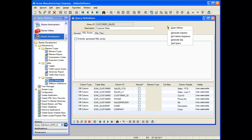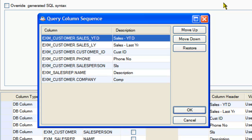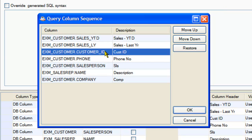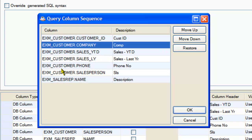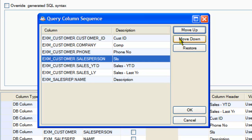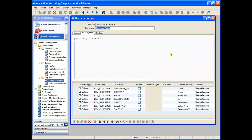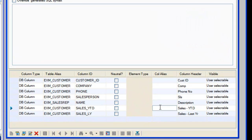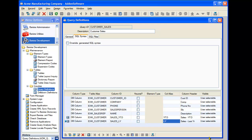Our next step is to set the default column sequence via Additional Options > Set Column Sequence. A list of all columns currently defined on the query is displayed. To change the sequence, select a column and move it up or down, or double-click and drag it. Column aliases can also be added — let's change sales year to date to YTD and sales last year to LY. This reduces typing for the additional options we'll be adding. Let's save our changes.